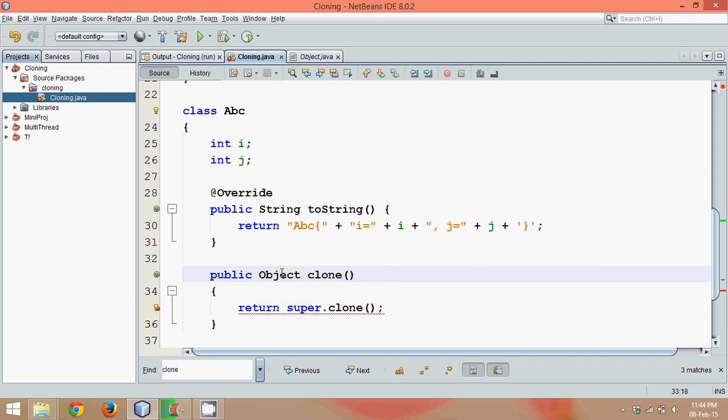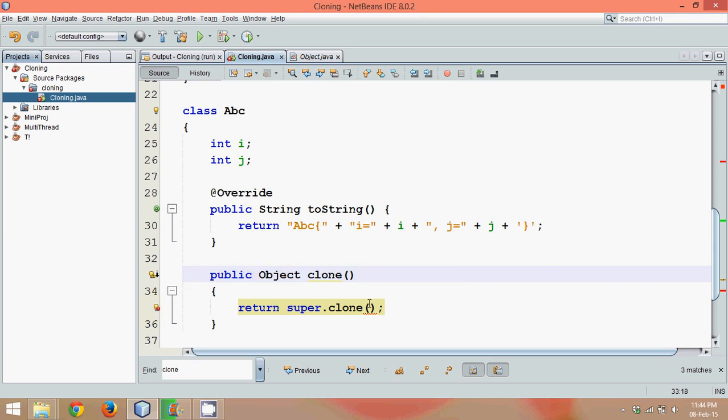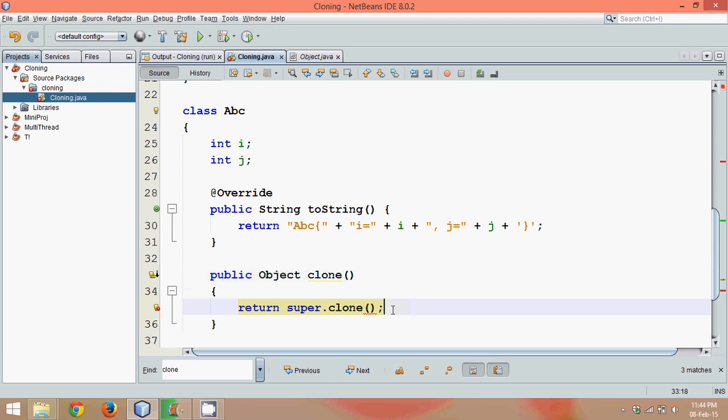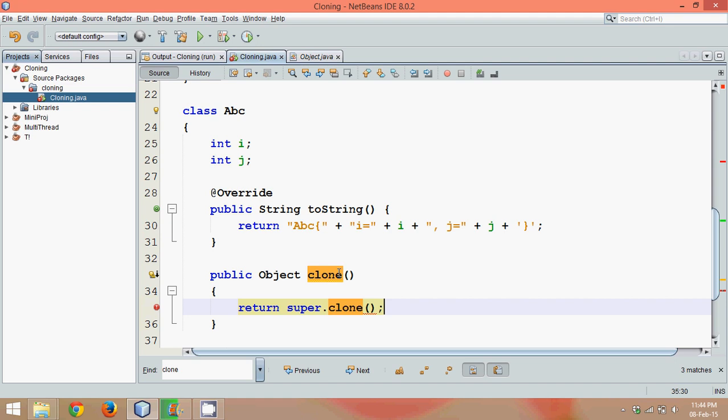Okay, now it's good. Now it says there the this clone method might return an error. Now again, why are we calling this super.clone() here? Because we want to call this clone method of this Object class. And that's why we have to specify super.clone().